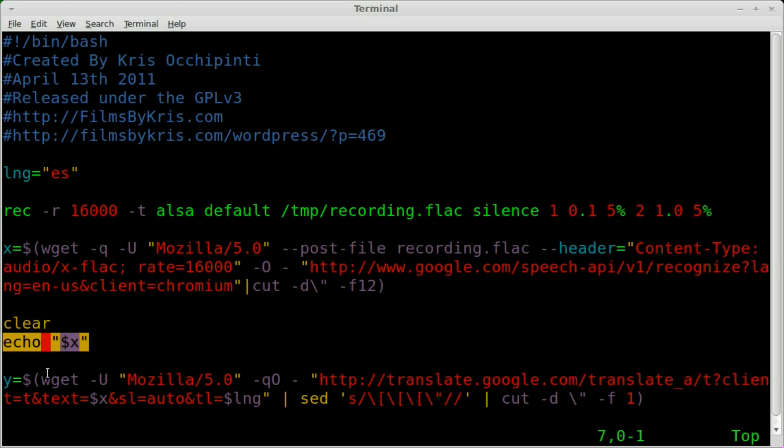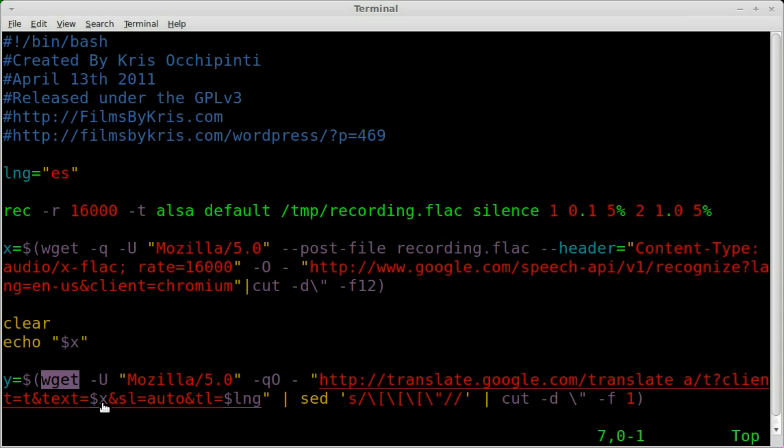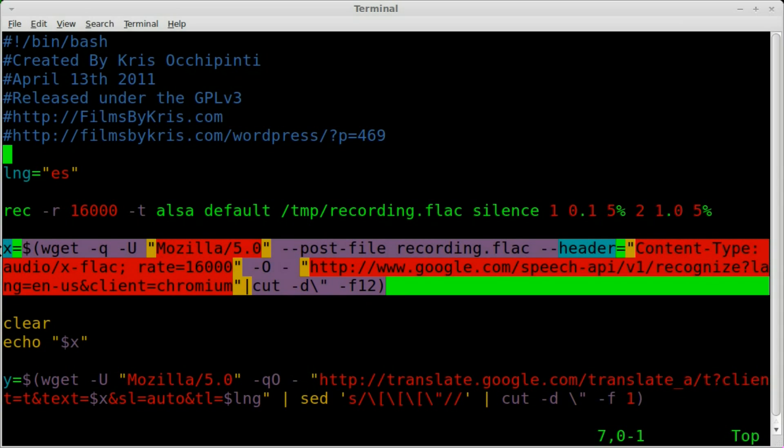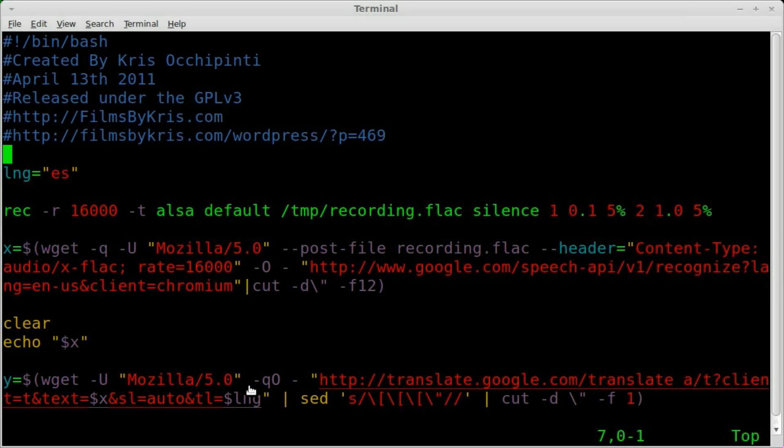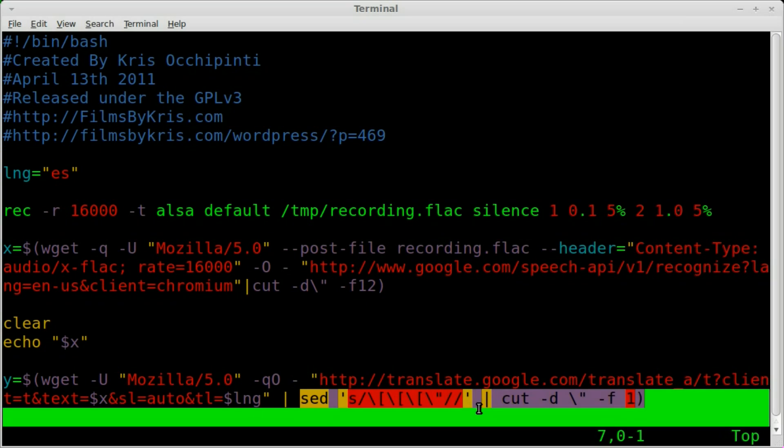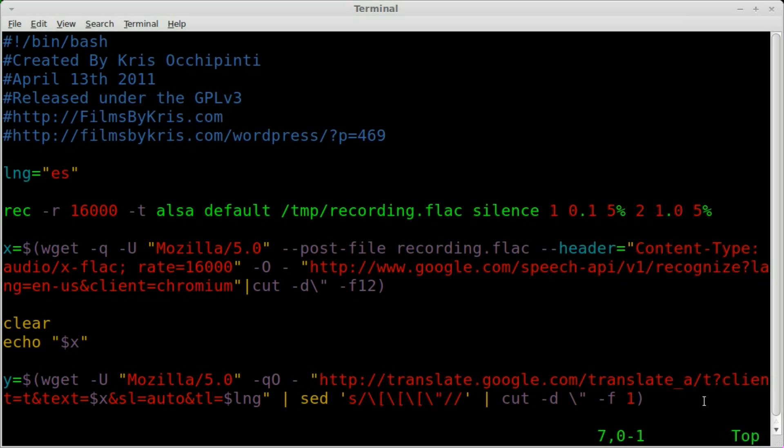Then we are going to use wget again. And we are going to take x, which is the text file of what we just said. So first we're taking audio, converting it to text. Then we're taking that text and converting it to text of another language. In this case, Spanish. So we got our variable for LNG right here. We're going to do some trimming to get just the string of what we said and ignore everything else that Google outputs right here.